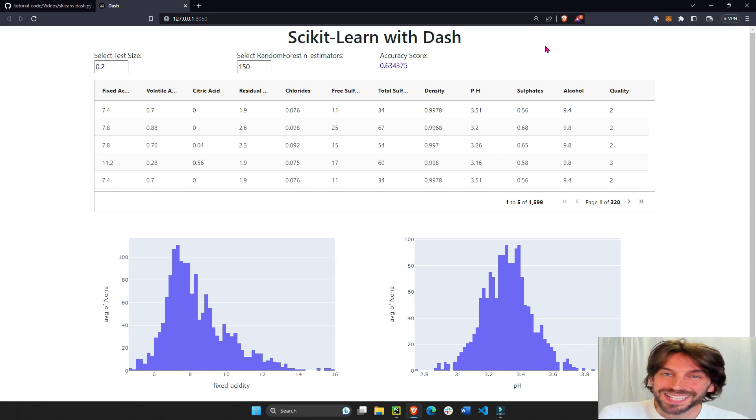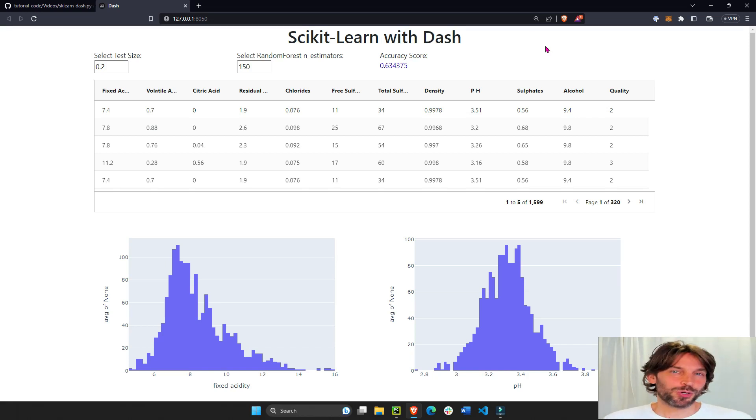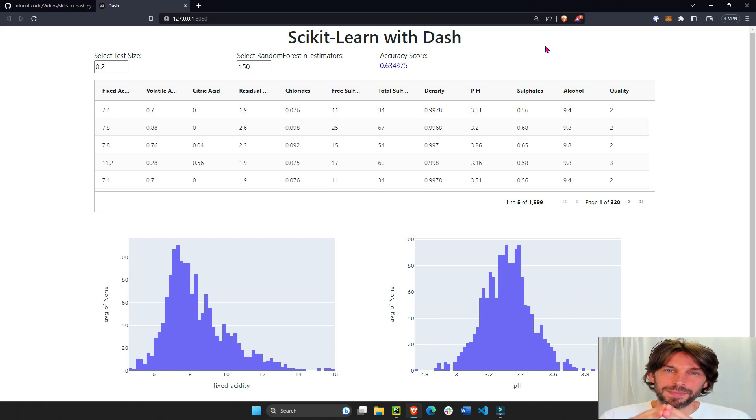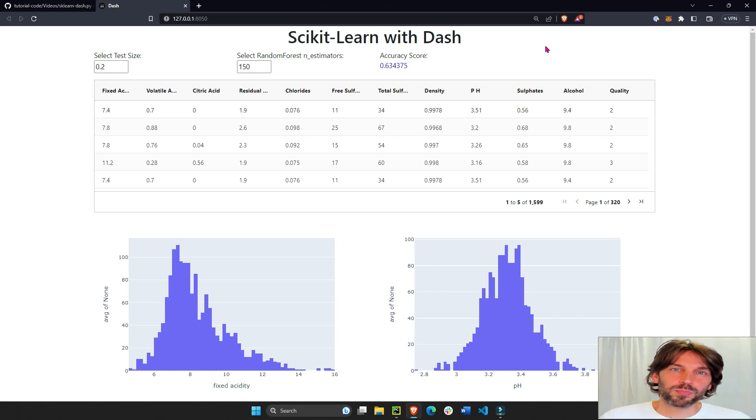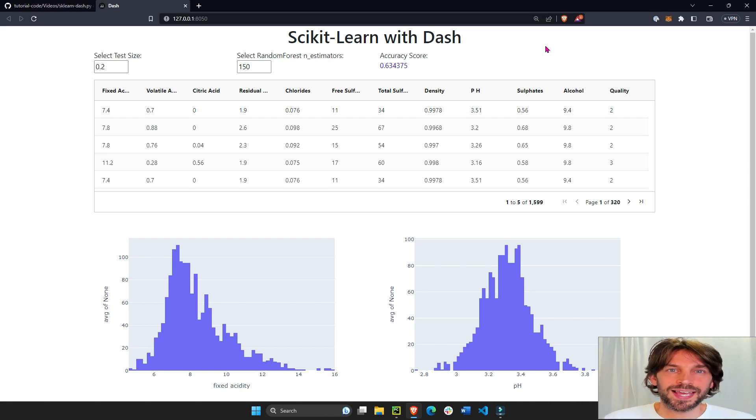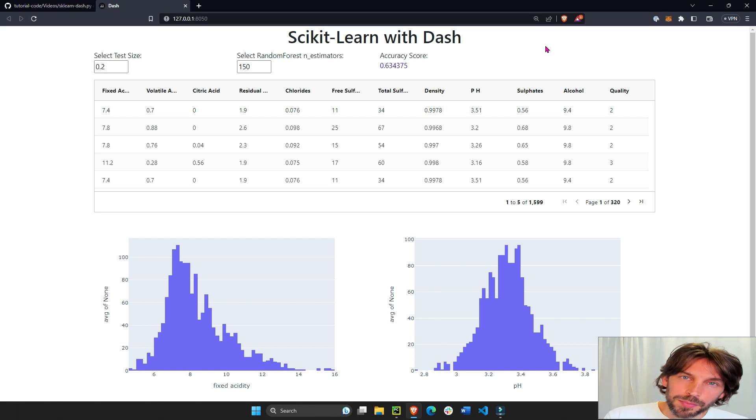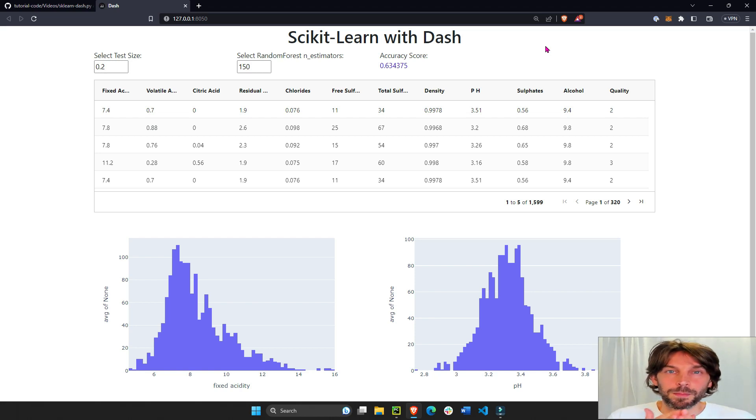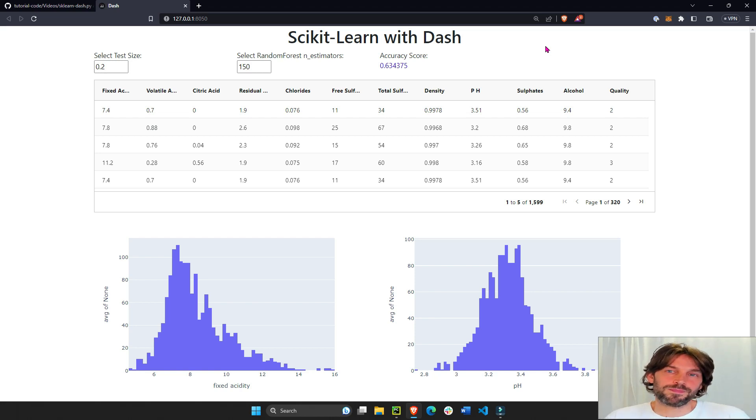How's it going everyone? Welcome back. So in today's tutorial you're going to learn how to build a Python web app that incorporates scikit-learn and allows you to tune the parameters of your scikit-learn models directly on the web.